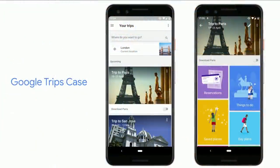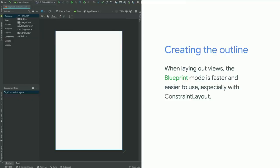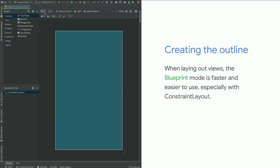To go through this toolchain, we're going to follow a typical user journey building the Google Trip application. Jerome will talk about the Layout Editor and how to build the first layout. Upon opening the Layout Editor, you start with a blank layout. The first thing we're going to do is switch to Blueprint mode, as it is faster and less distracting when trying to build the constraints on your layout.